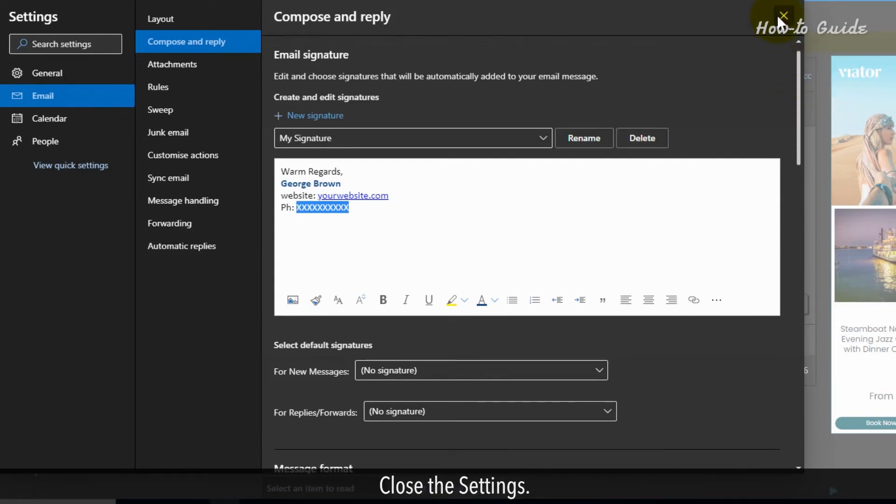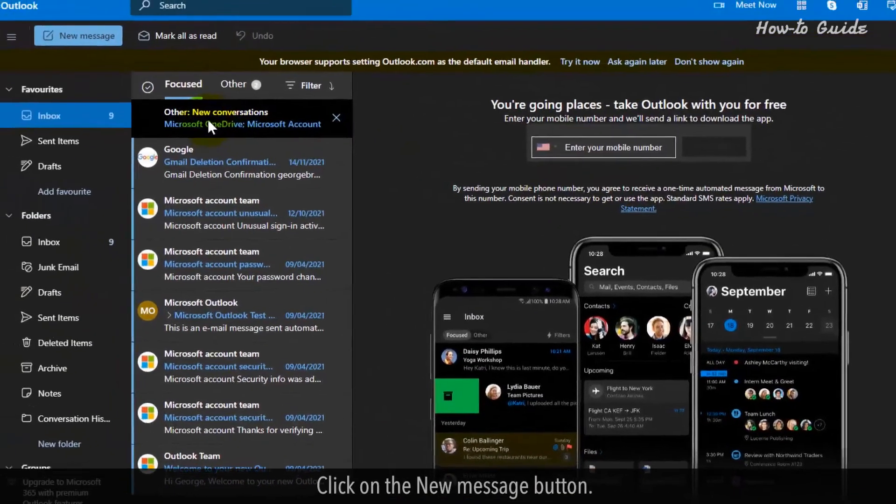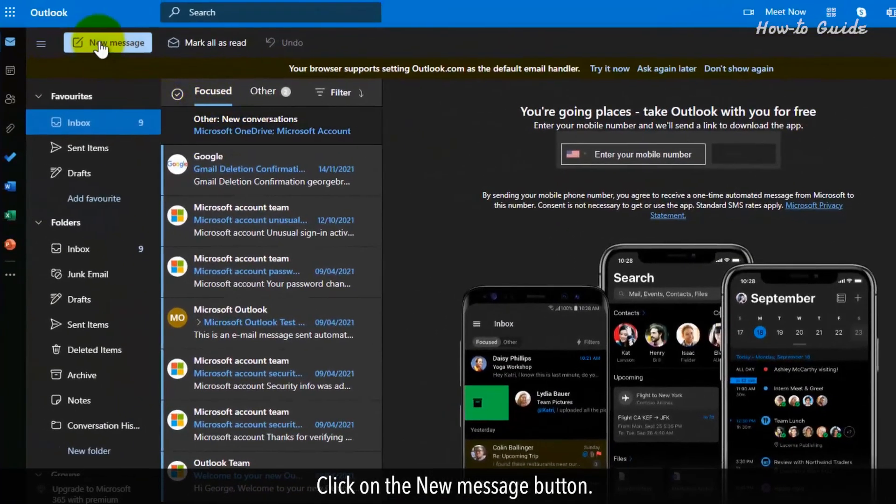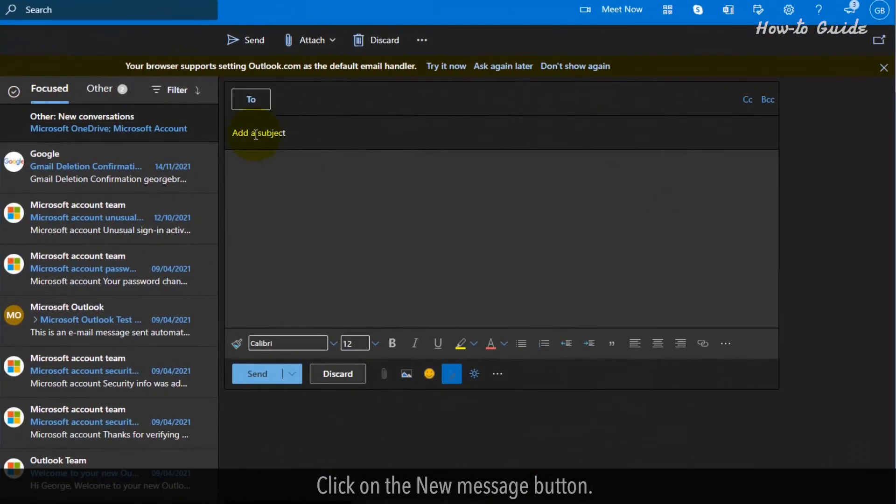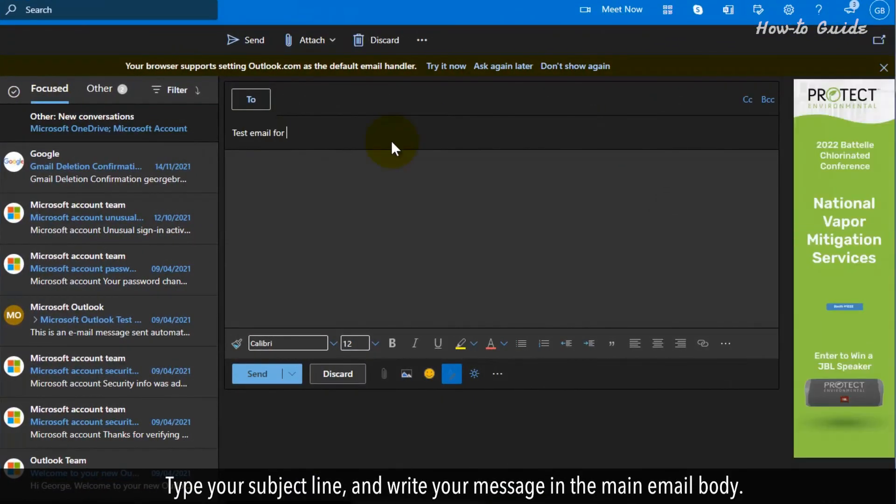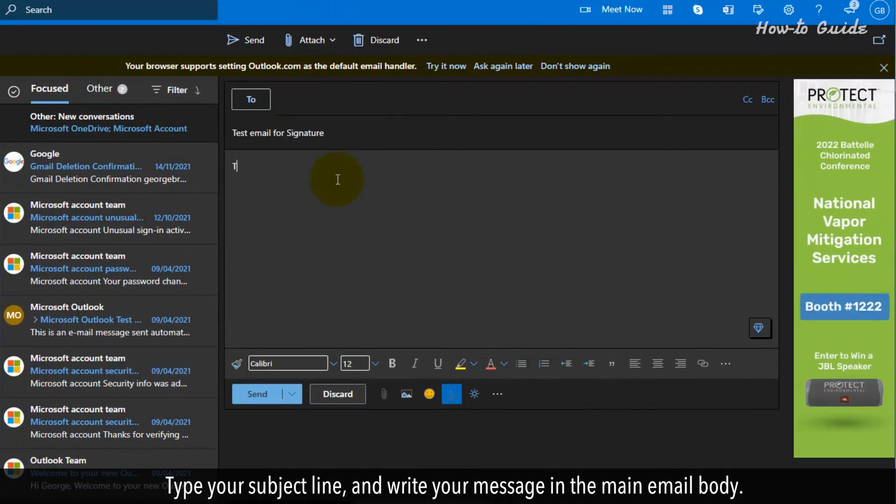Close the settings. Click on the new messages button. Type your subject line and write your message in the main email body.